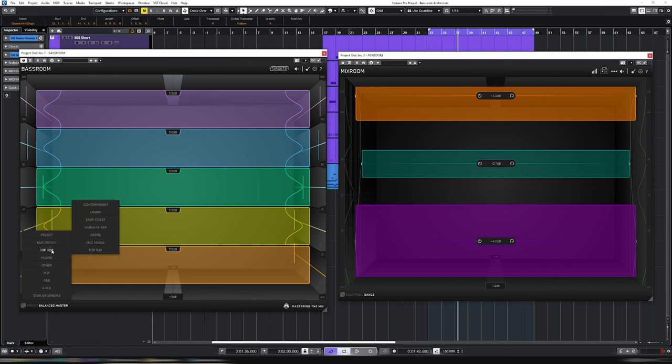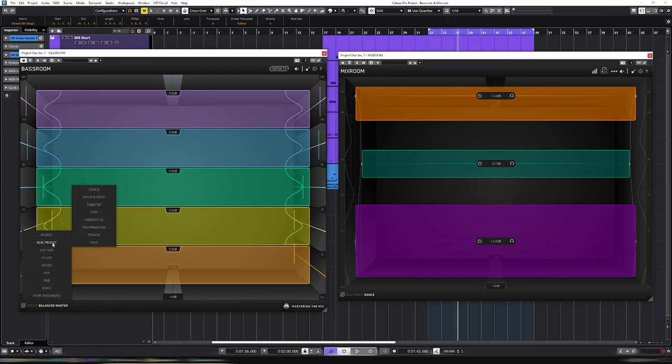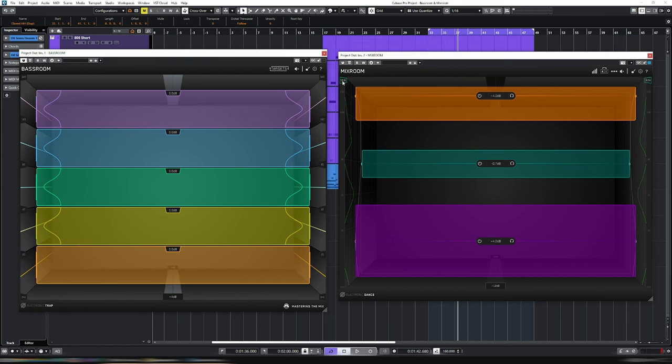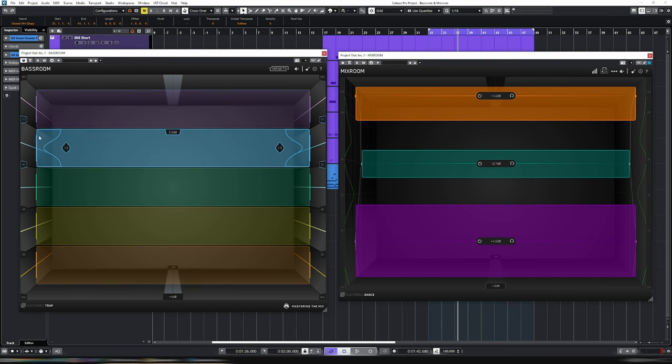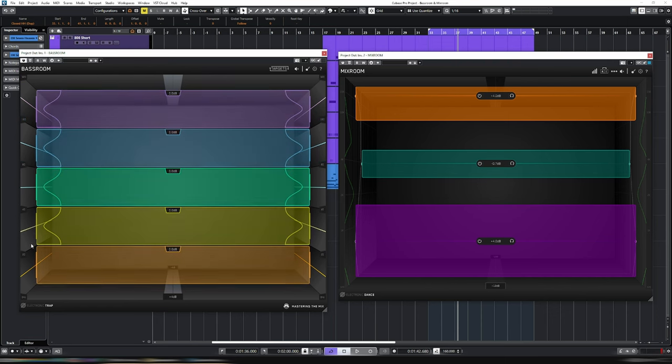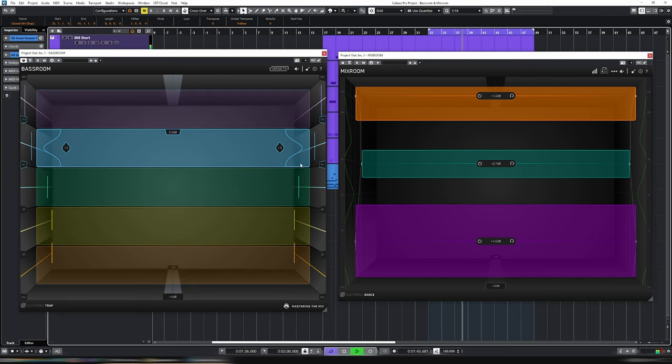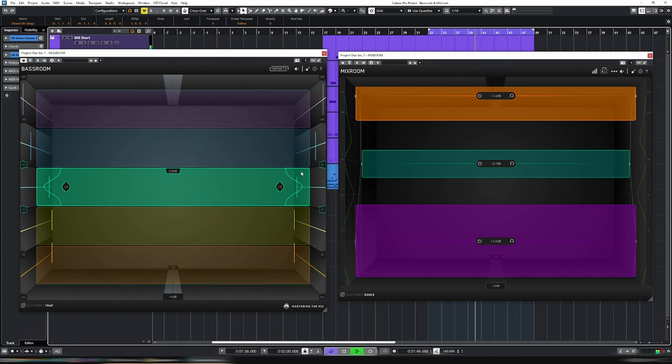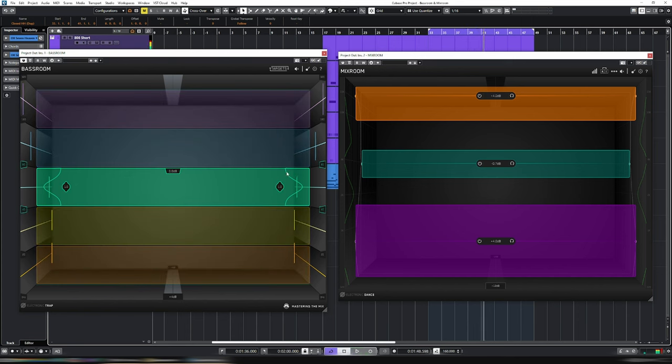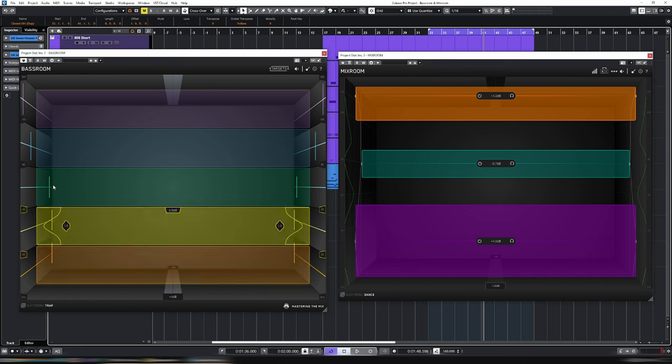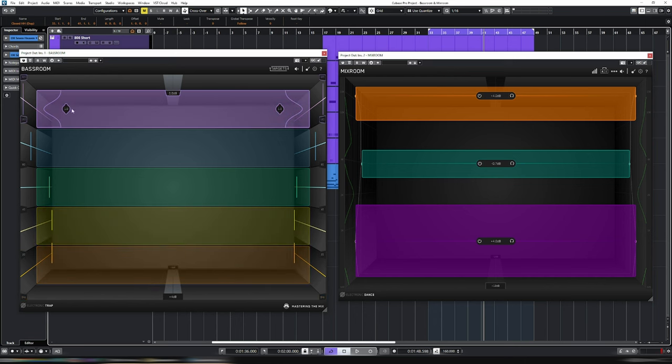The track that I'm working on, as you heard, is more of a trap track. So let's select Trap, and then we'll play back the track for a few seconds and watch these little sliders on each of these bands move. So these lines here, these vertical lines, indicate the changes that I need to make in Bass Room to then resemble an industry standard trap track.